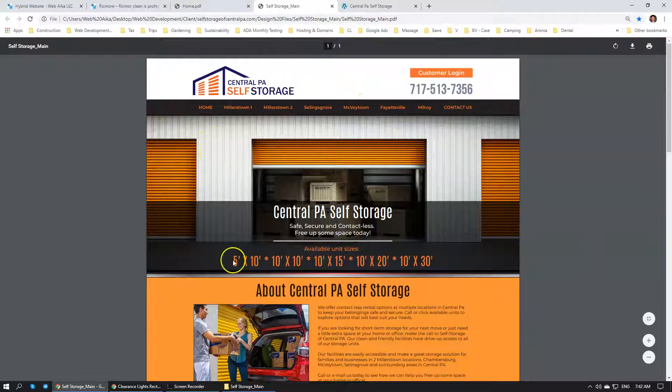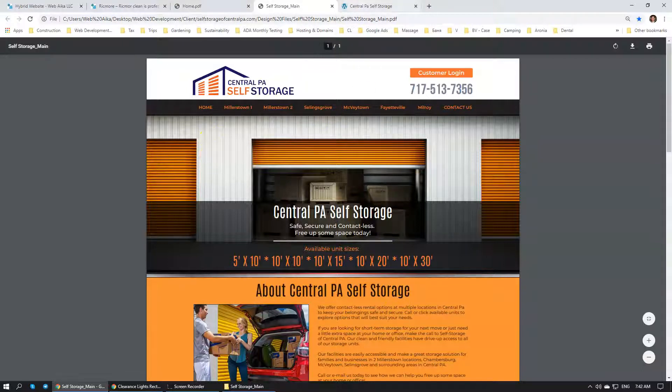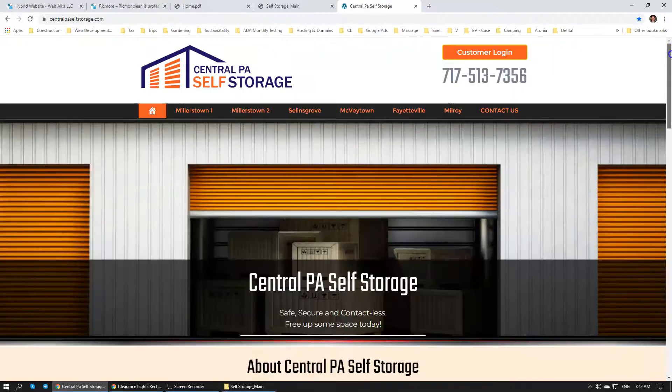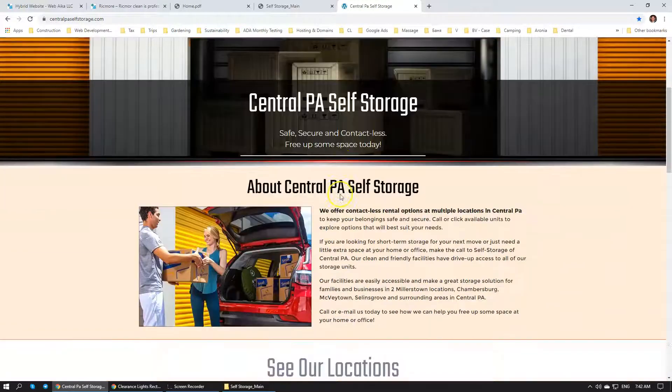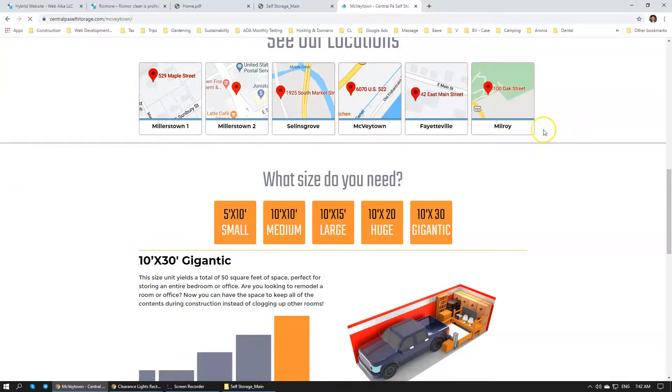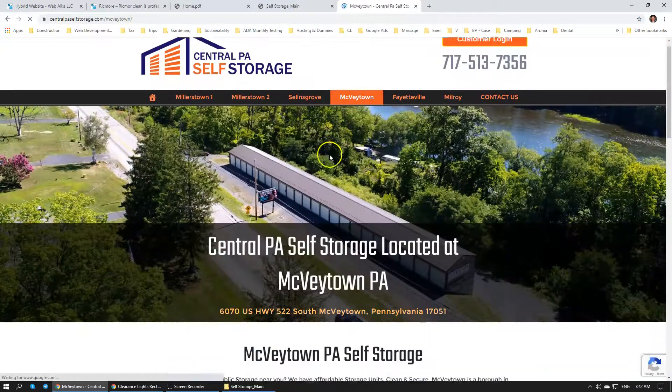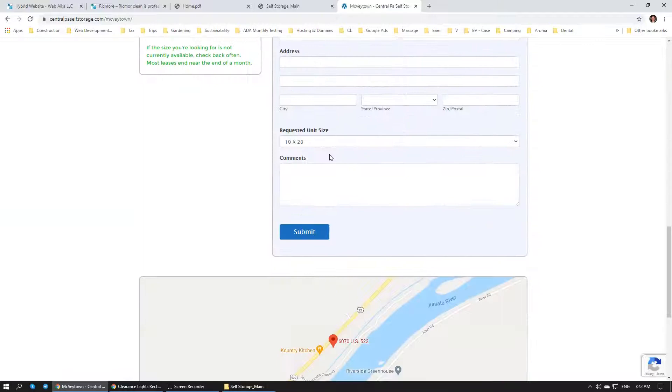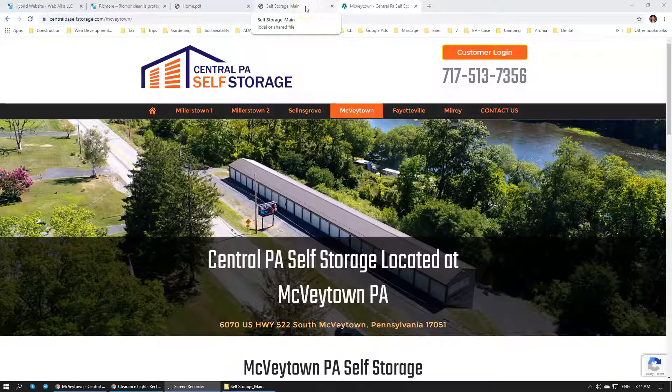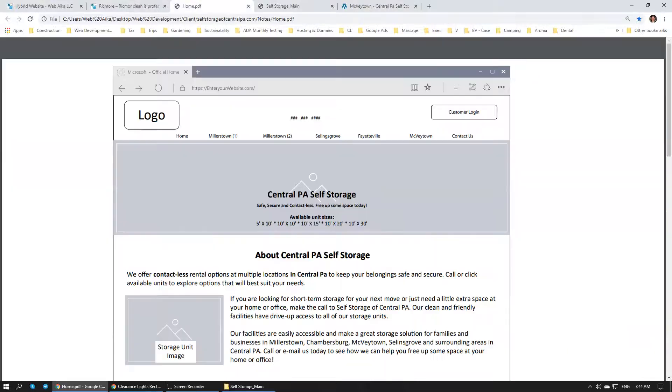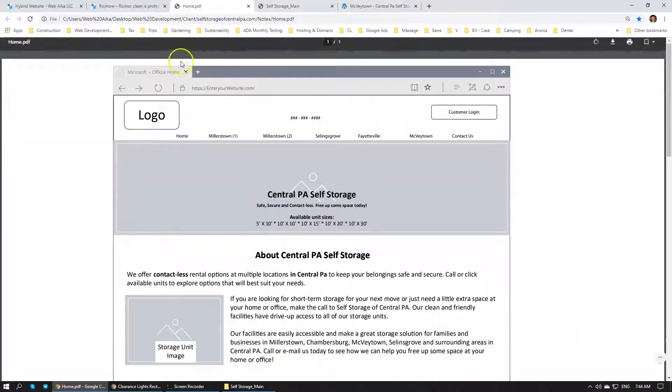Once the wireframe and graphic design stage is complete, we go to the development stage. This is where we actually build the website. Website is complete now. But is there a way how we can simplify the process? This process takes a fairly large amount of time and it can be fairly expensive.